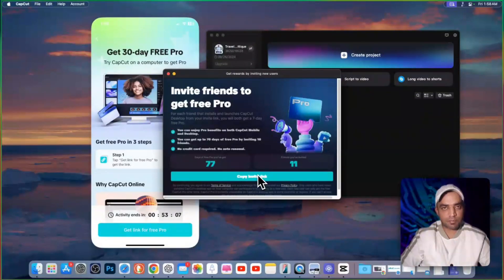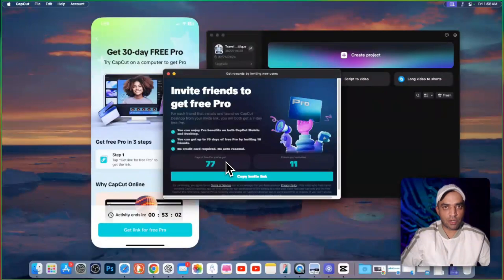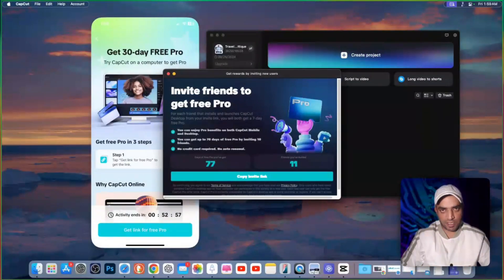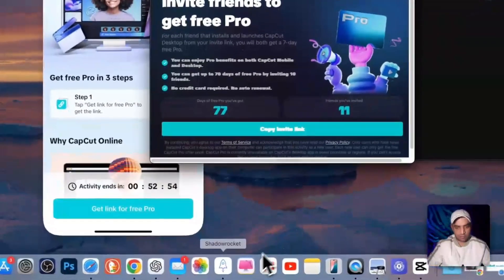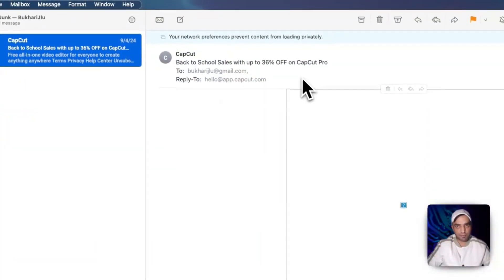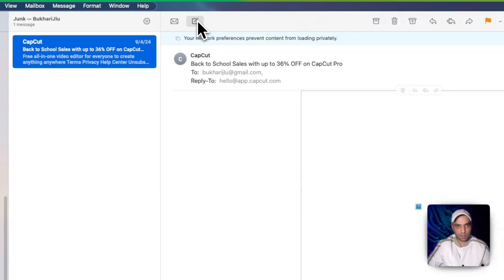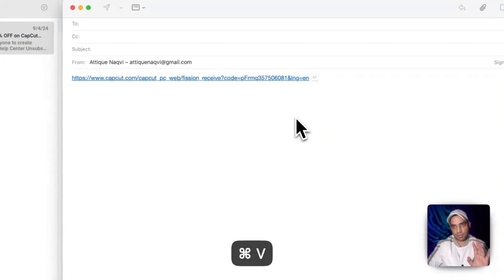You and that person both will enjoy CapCut Pro features for seven days. And if you repeat this procedure for 11 people, then it means you will enjoy CapCut Pro for 77 days. Simply copy this code, go to your email address or WhatsApp, whatever you are using to send this link. Just compose an email and send this link.